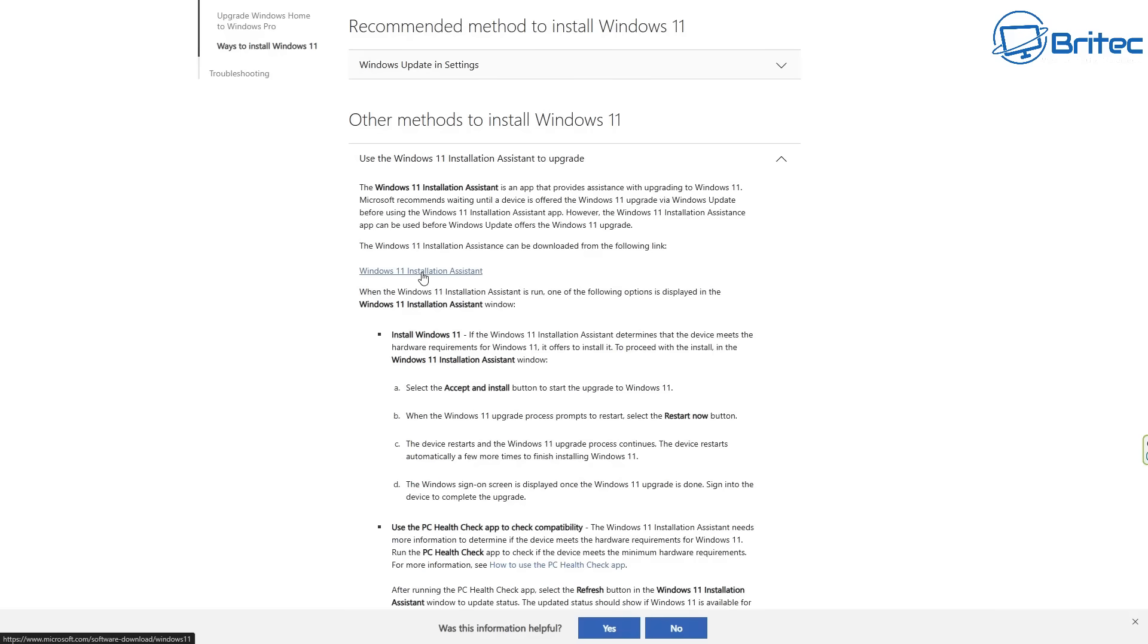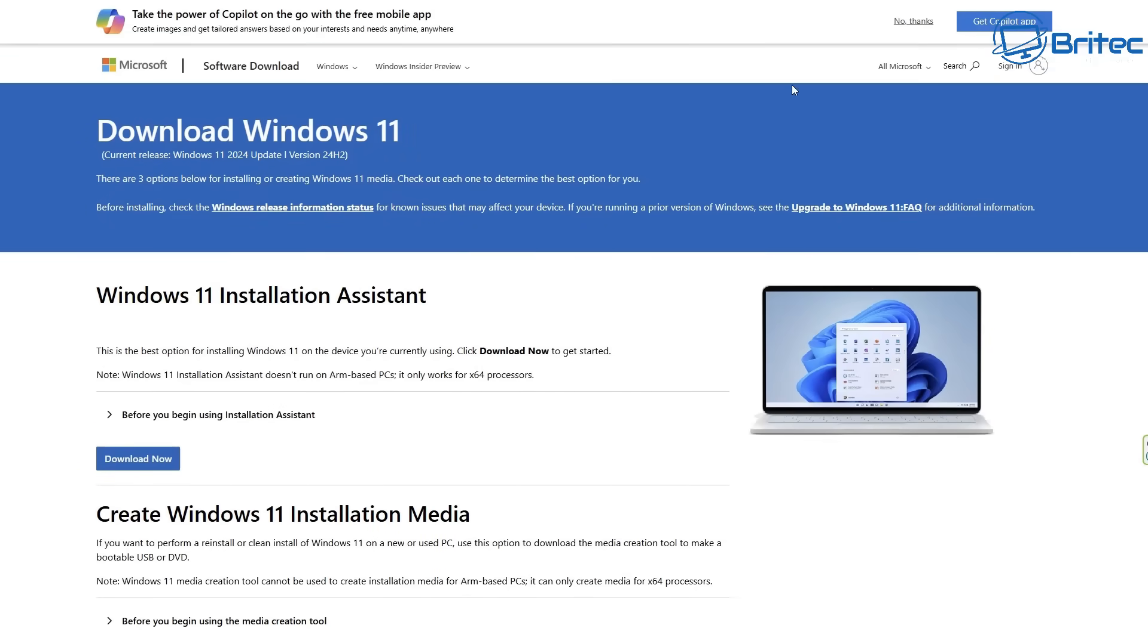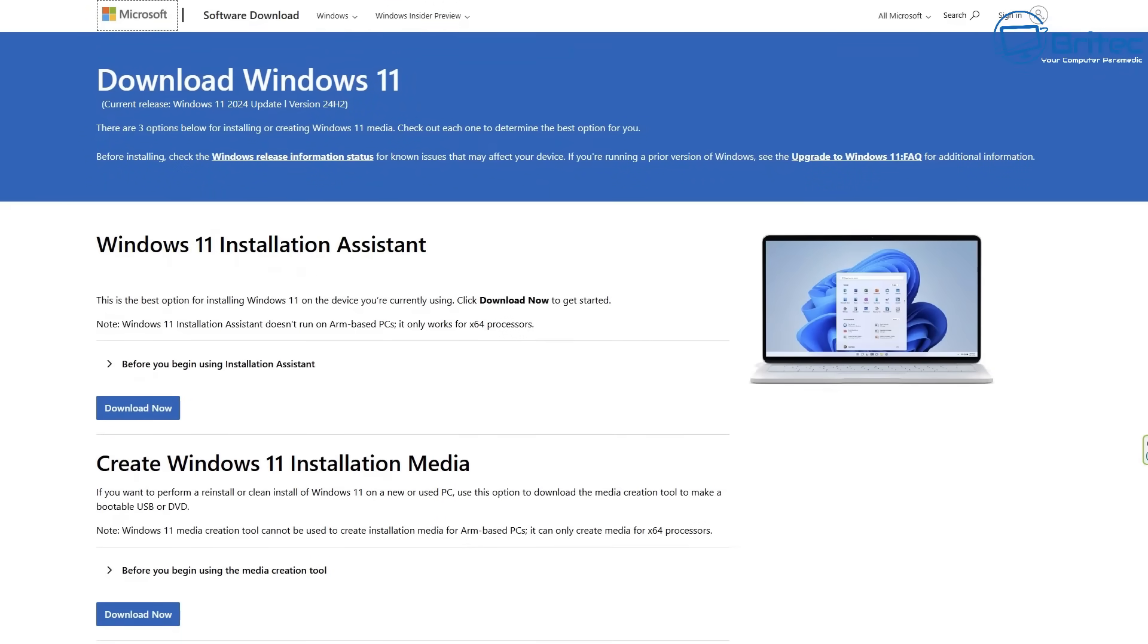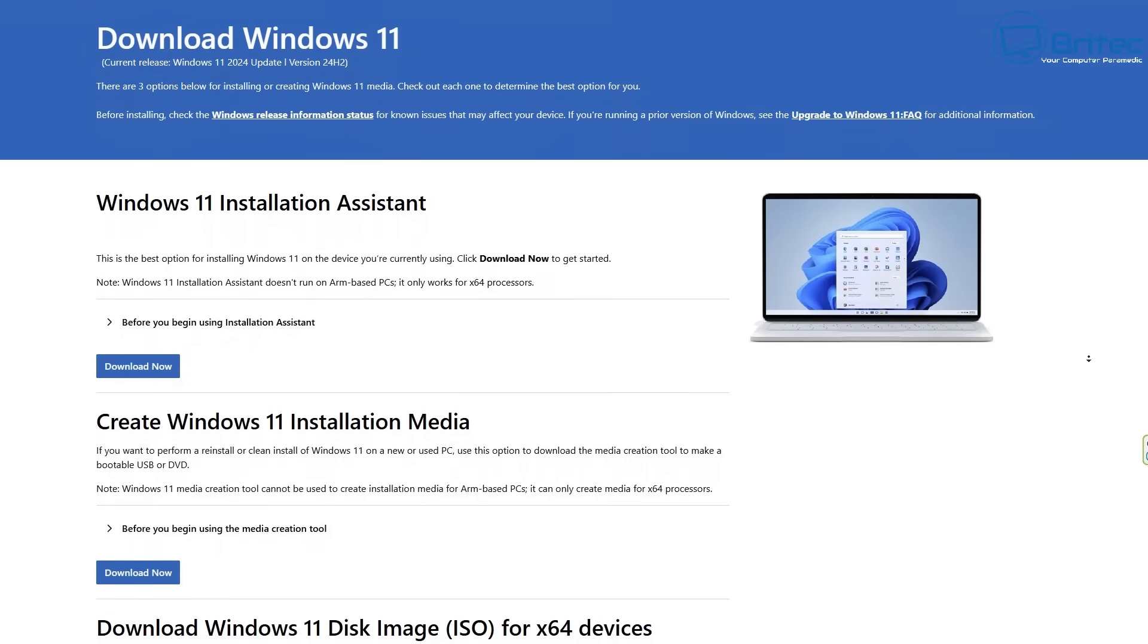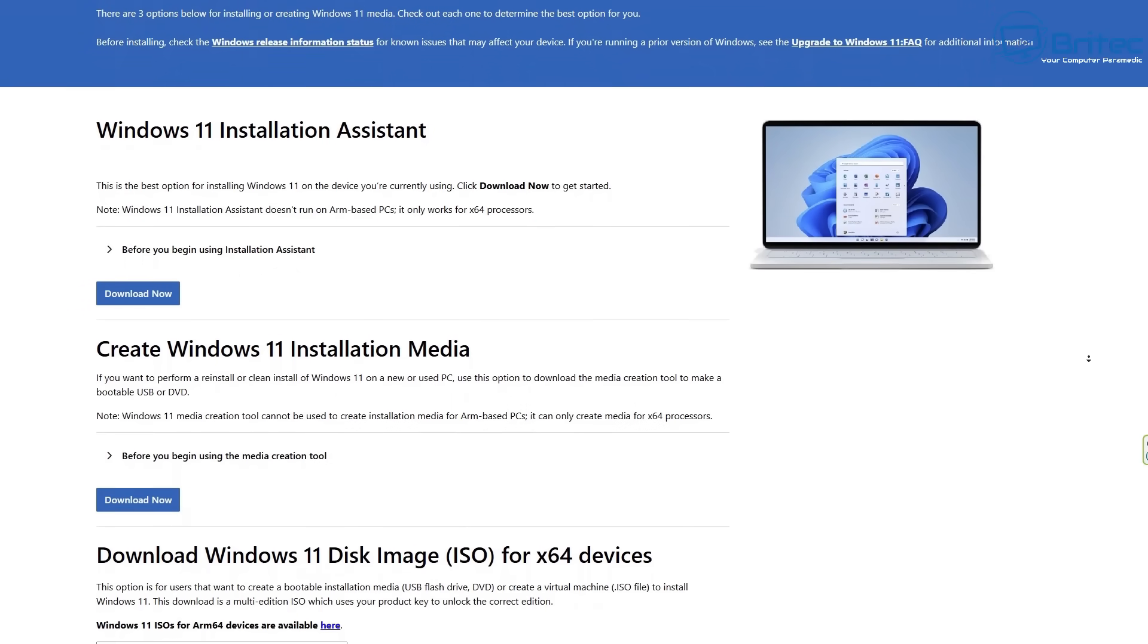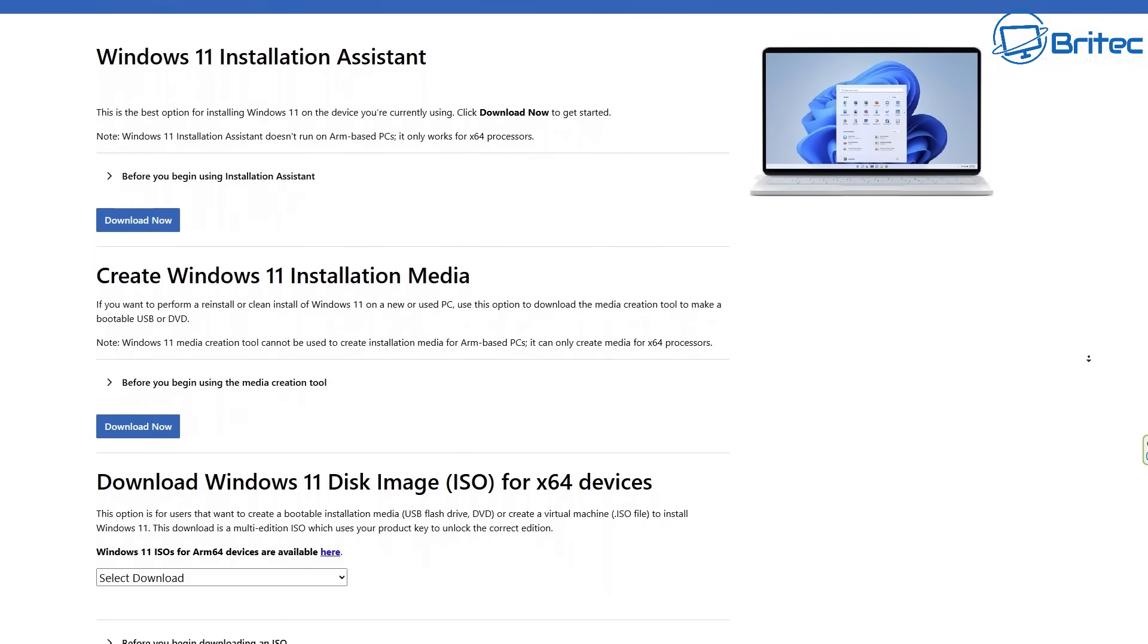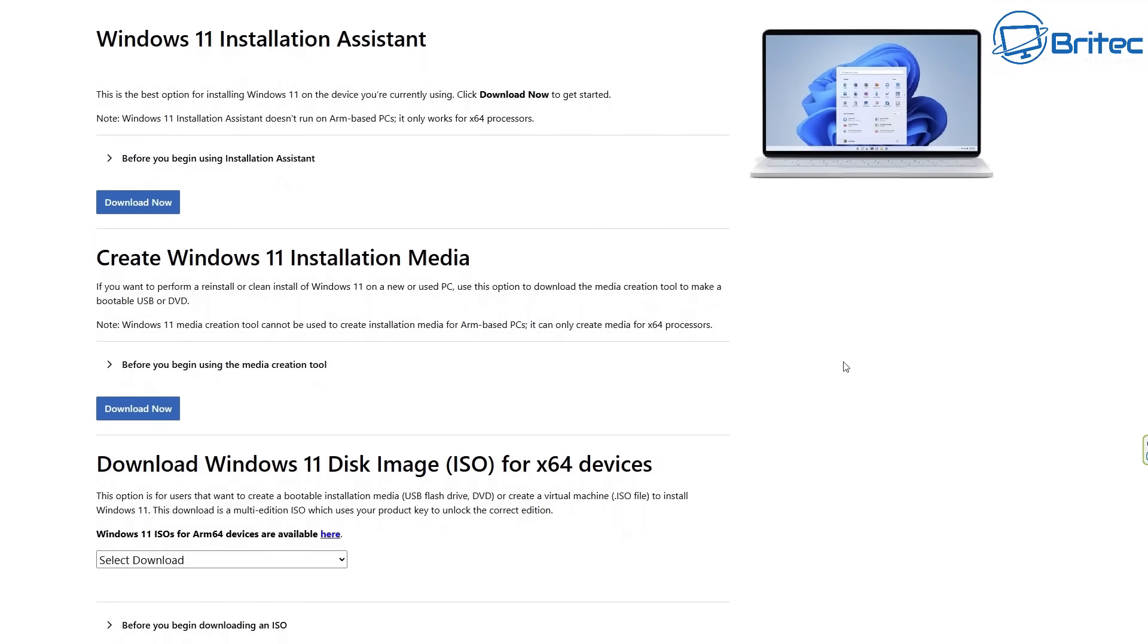Unfortunately, Microsoft make it quite difficult to find some of this stuff unless you know what you're doing. But if you do a search for download Windows 11 in Google search, it will bring you to this page and it will give you the options for Windows 11 Installation Assistant, which is your Windows Update Assistant. You can use that and it should update you automatically to Windows 11 if you're on an eligible computer.